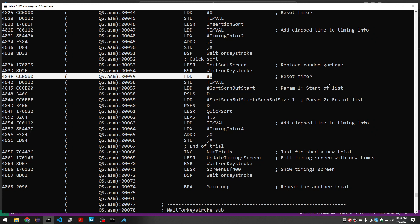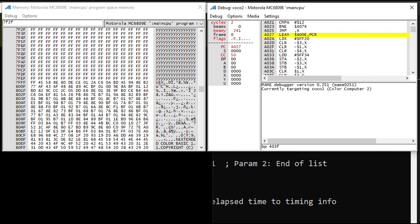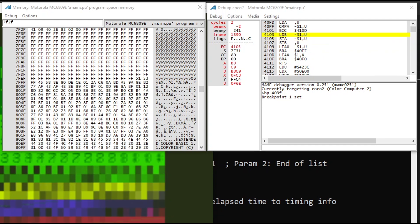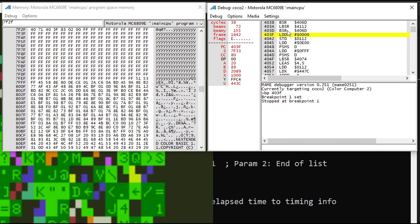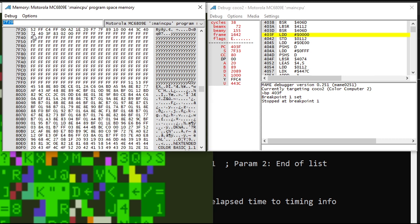It's interesting to watch the stack in action using the main debugger — and it's also a good idea when coding up recursive stuff to make sure you're balancing the stack properly. I'm going to set a breakpoint right before we clear the timer and push the parameters to call quicksort, and watch what happens to the stack as we go through this area. We set a breakpoint at 403F. We're about to start timer stuff — our stack is at 7F33, so let's look at memory around 7F20.